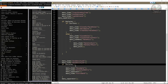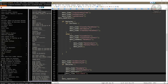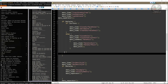I select the entire 'ExtrudeVo' function and press Ctrl+X to cut. Then, right after the closing curly bracket of the ELSE command block, I press Ctrl+V to paste the 'ExtrudeVo' function.